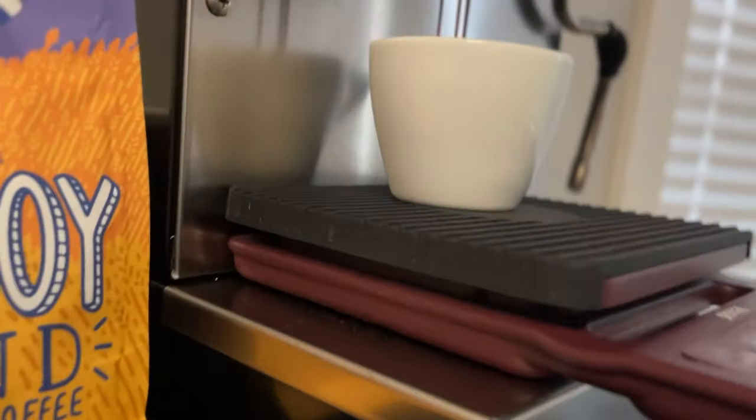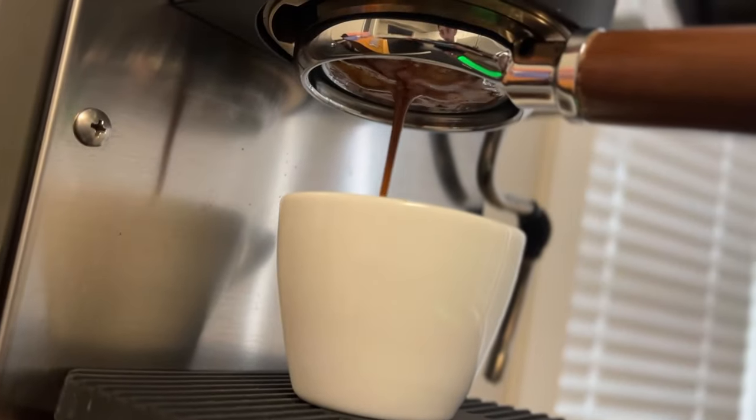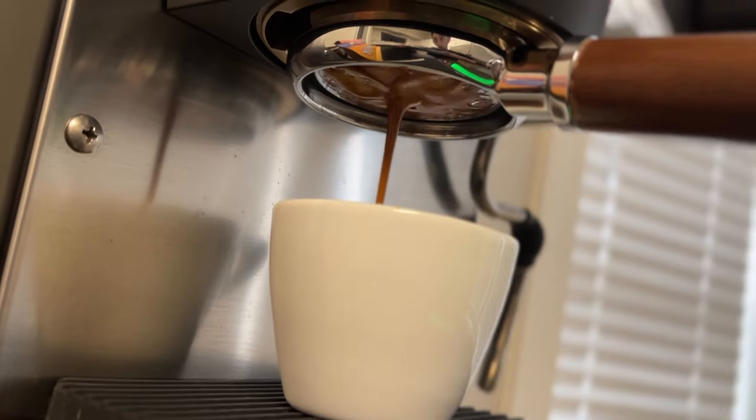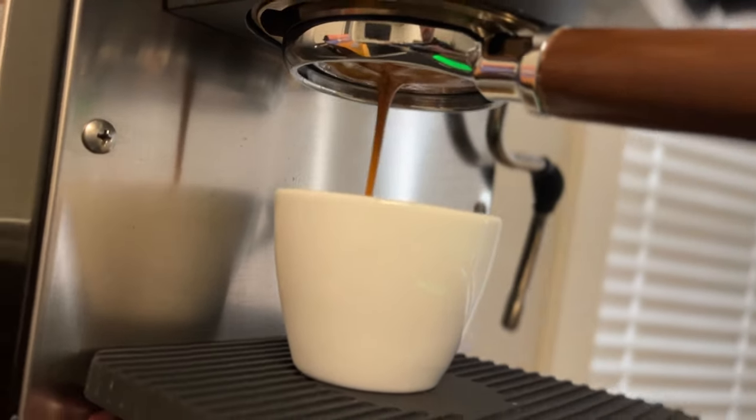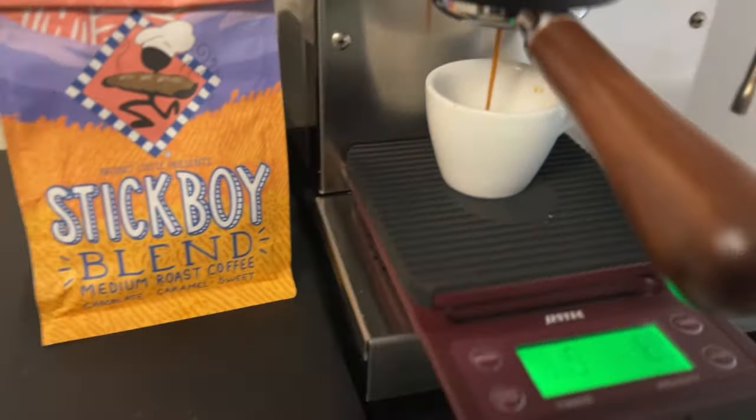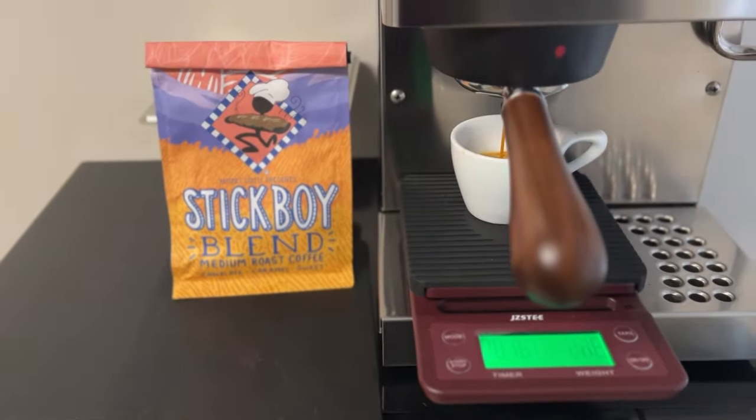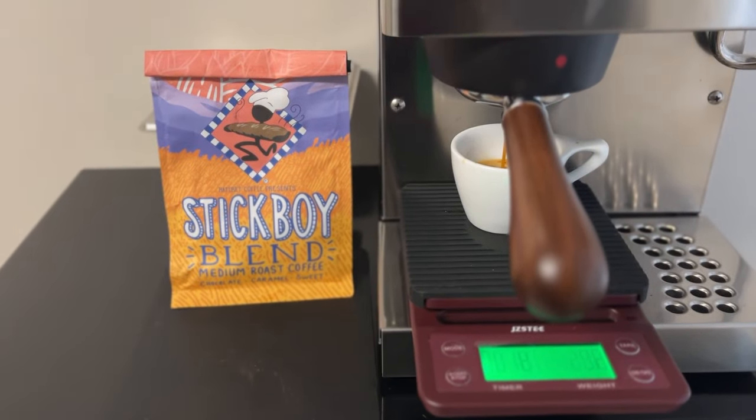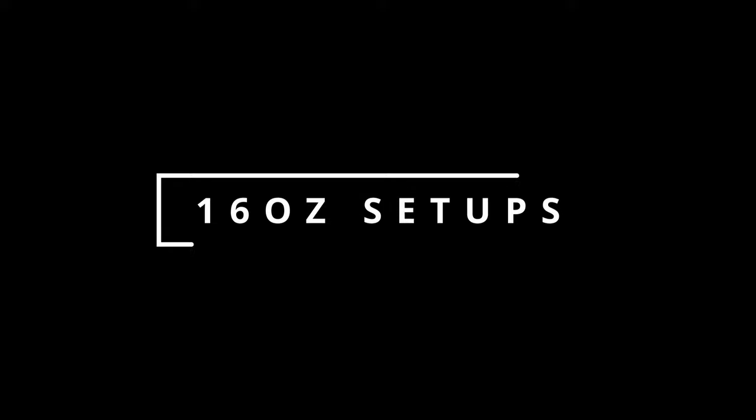Finally, this is 16 ounce setups. So I was having a shot of espresso while I was filming this. Today's coffee is a stick boy blend from Hatchet Coffee in Boone, North Carolina. Anyways, I think that's gonna be it for this video. See you guys in the next one. Peace.